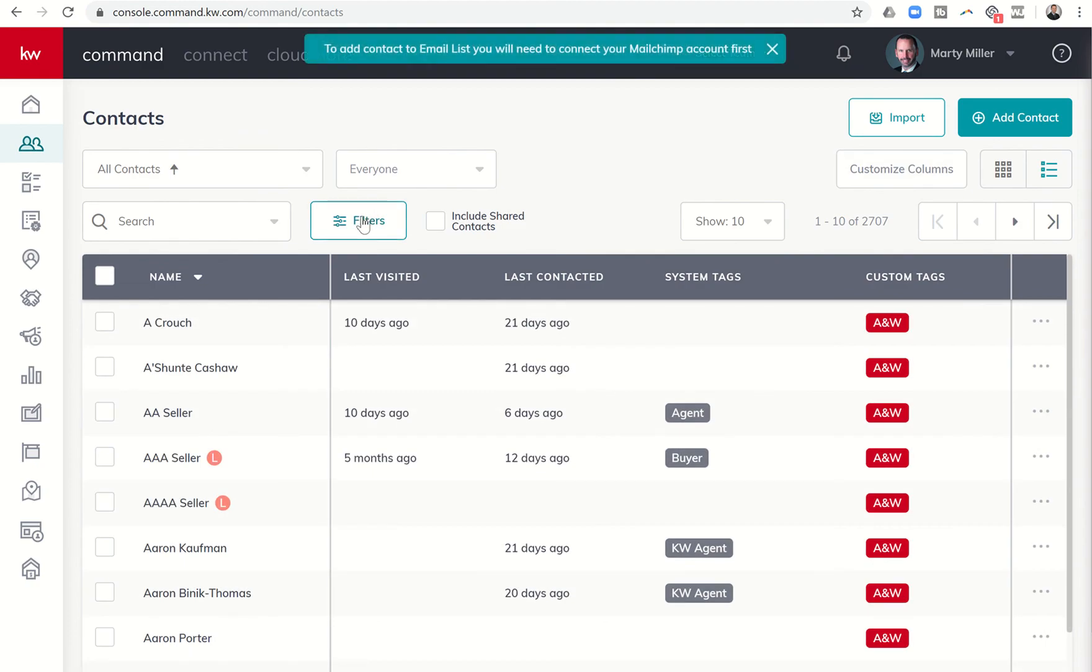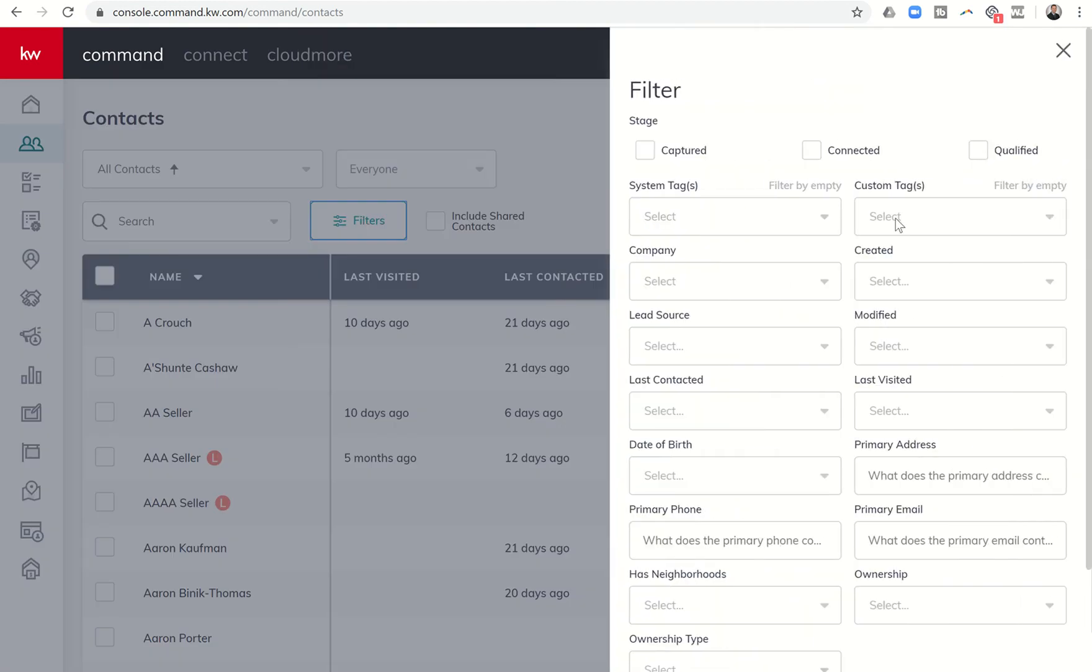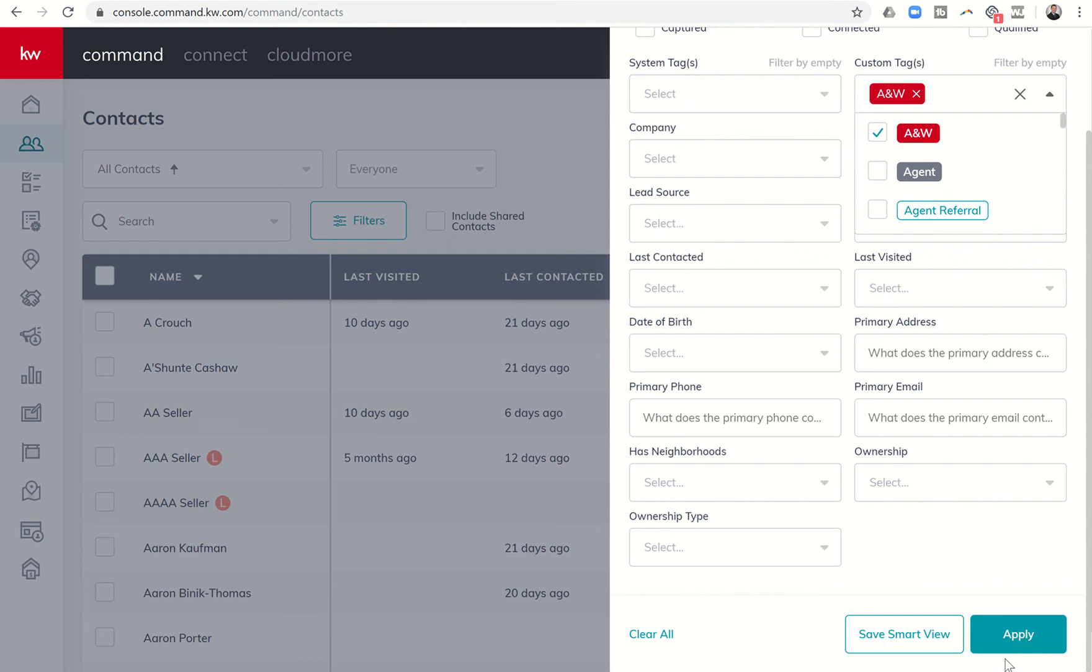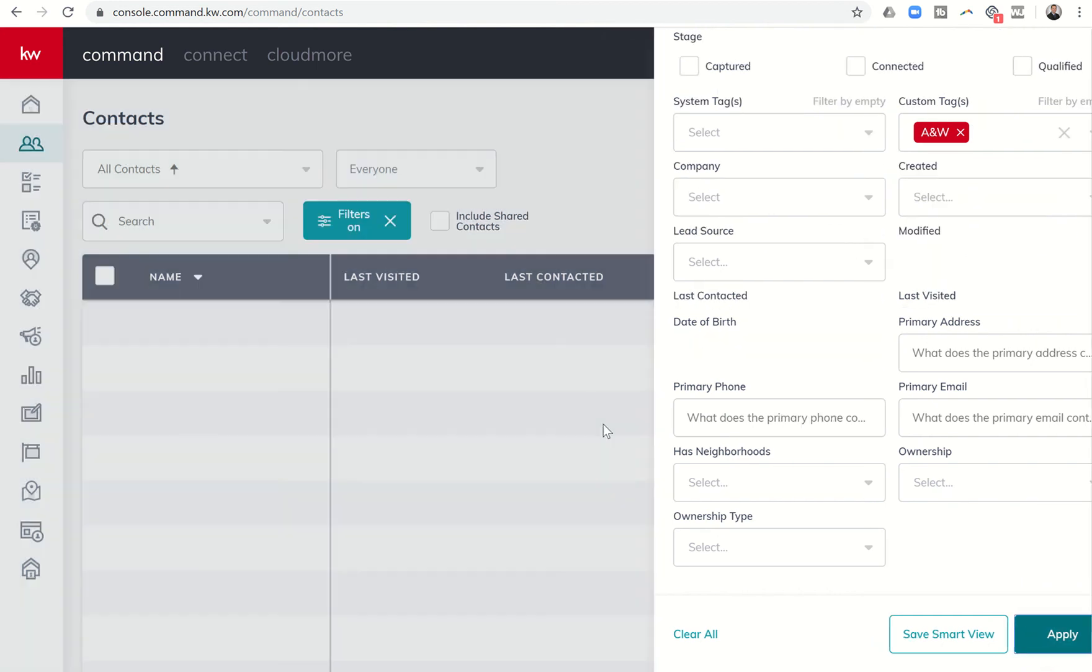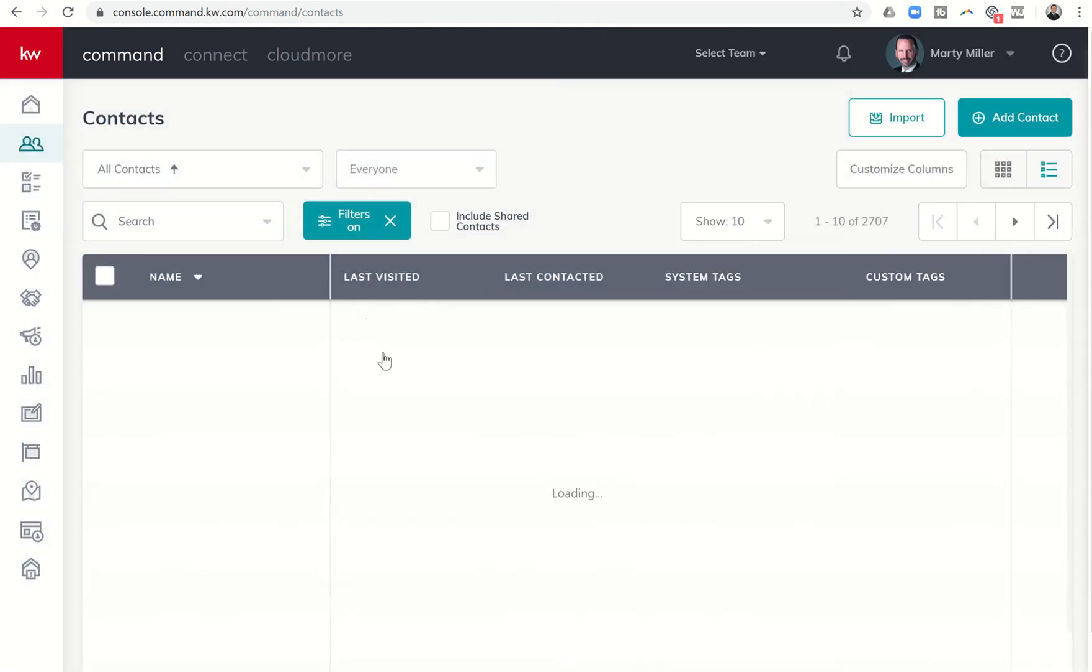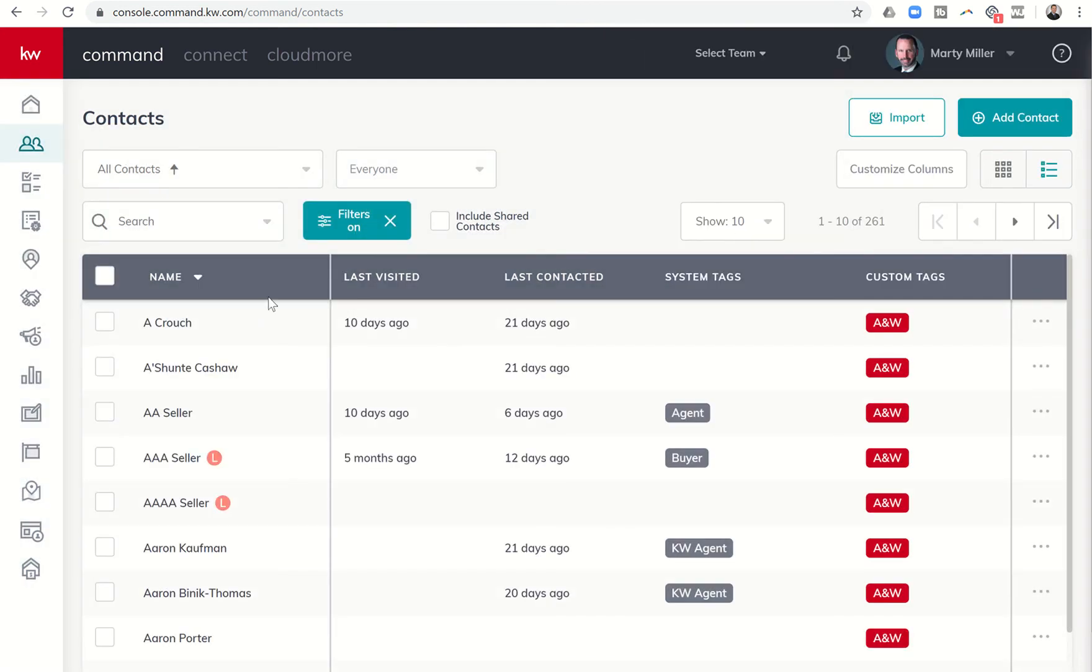Now I have all my contacts. Let's say this week is A and W. I'm just going to filter for custom tag A and W. I'm going to click on apply and I have 261.